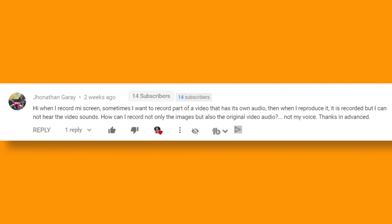Today's question comes from viewer Jonathan. He asks: when I record my screen, sometimes I want to record part of a video that has its own audio. Then when I reproduce it, it's recorded but I cannot hear the video sounds. How can I record not only the images, but also the original video audio, not my voice? Thanks in advance.